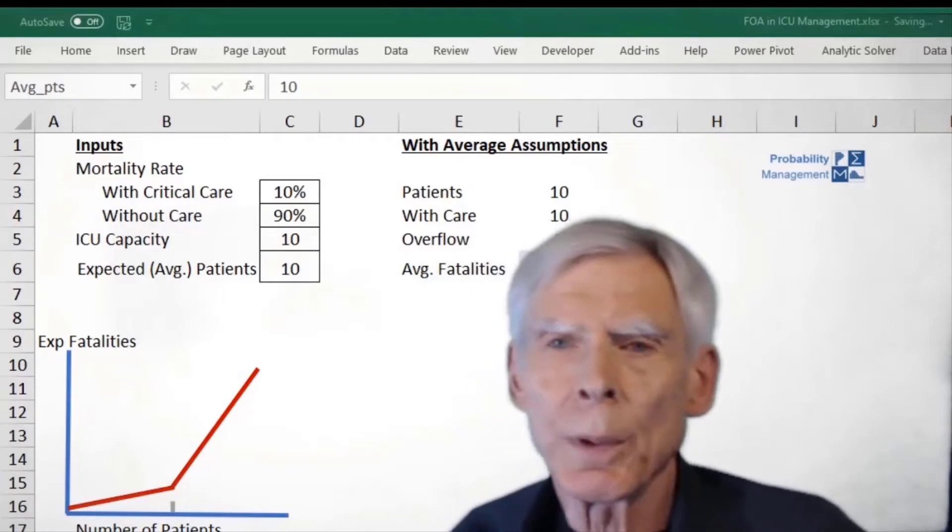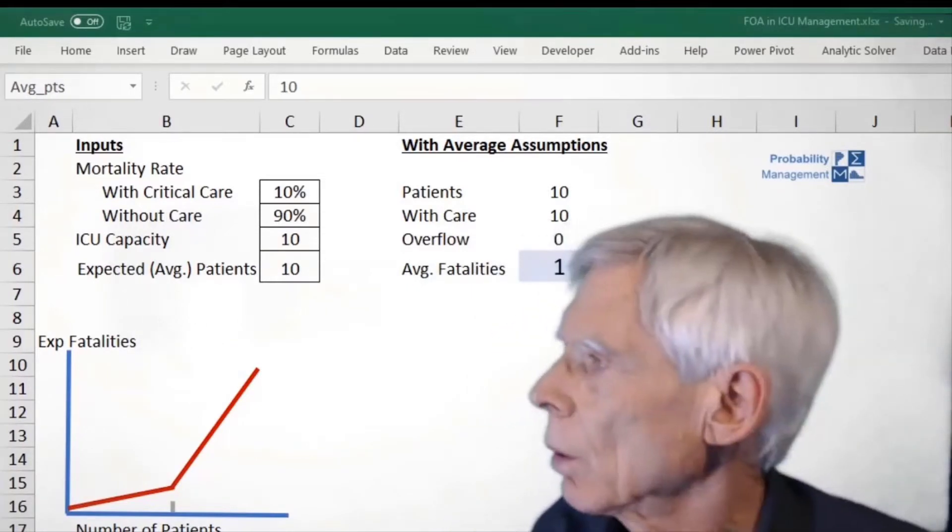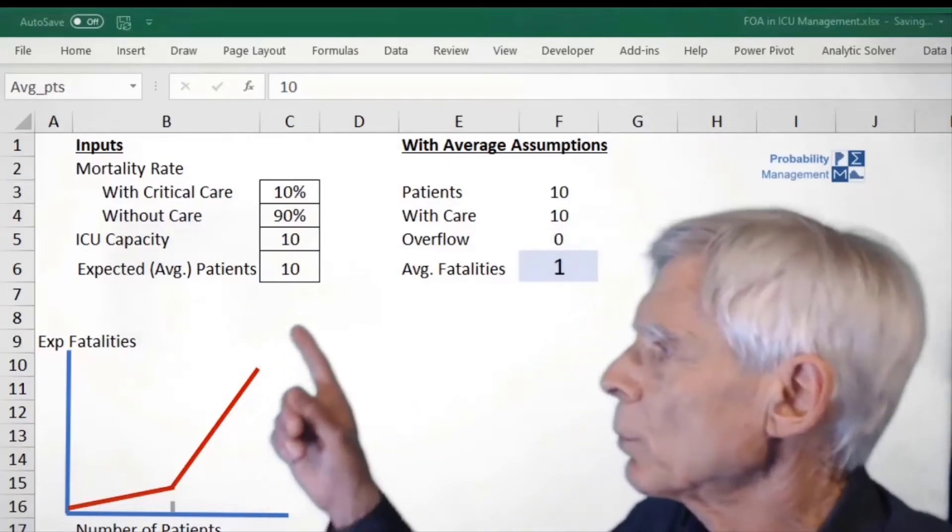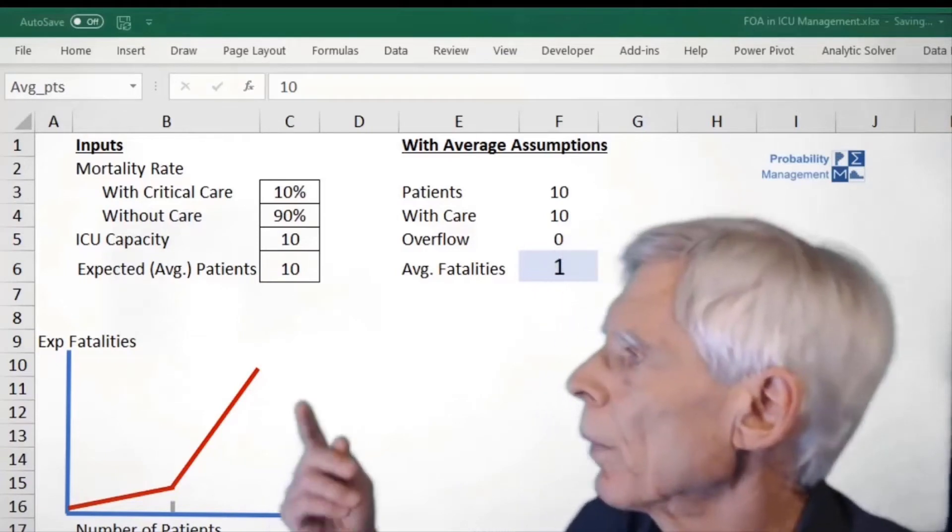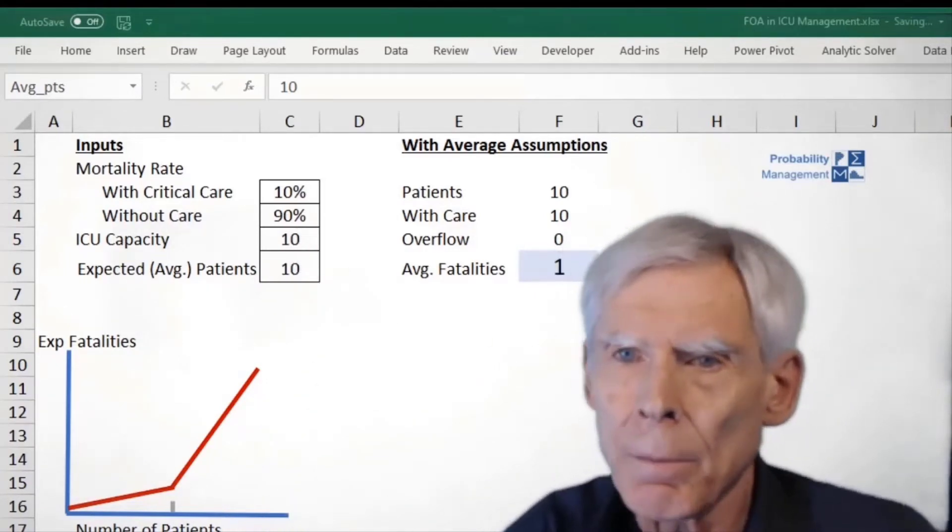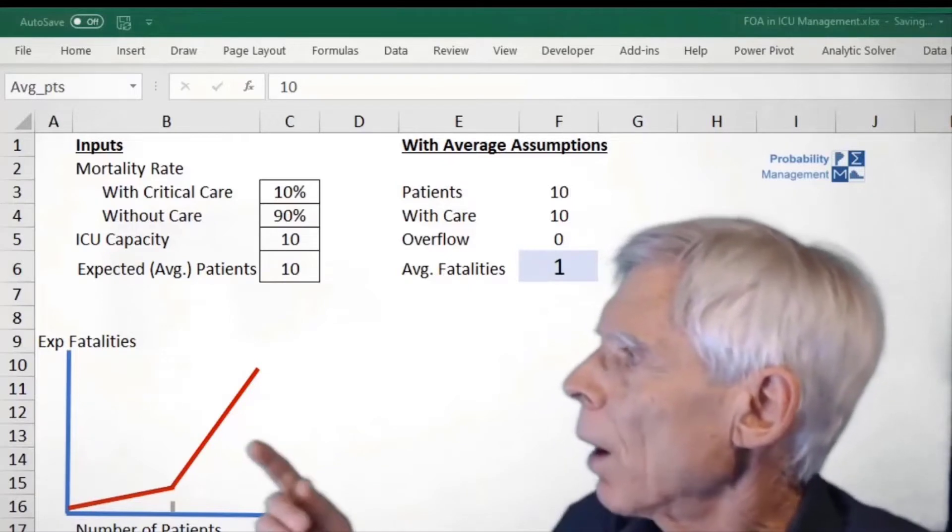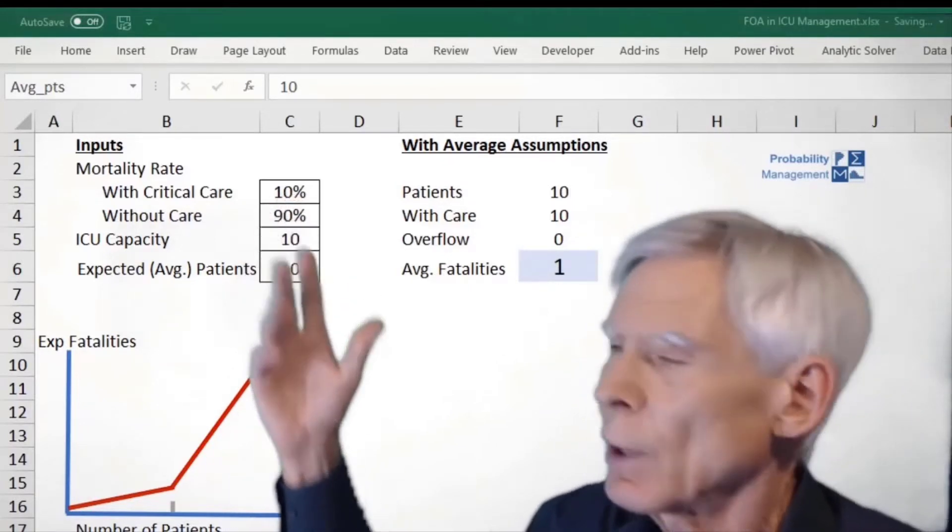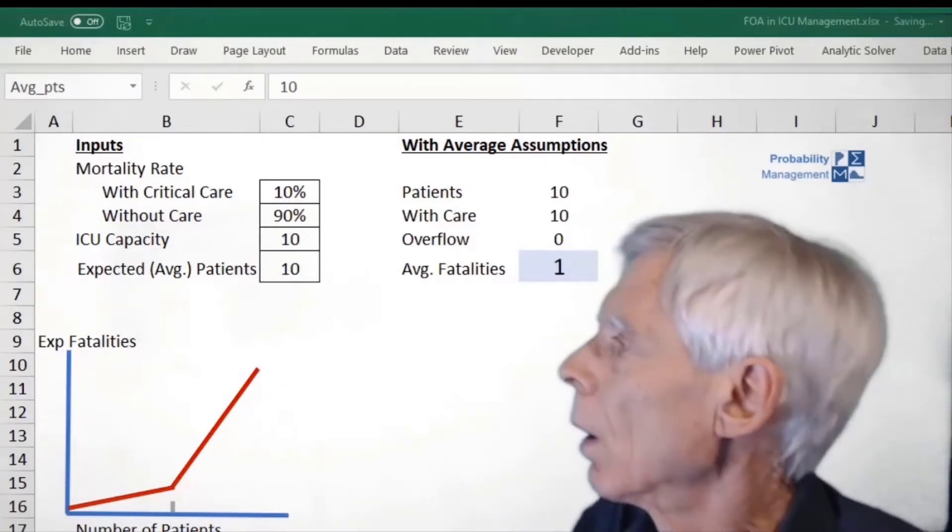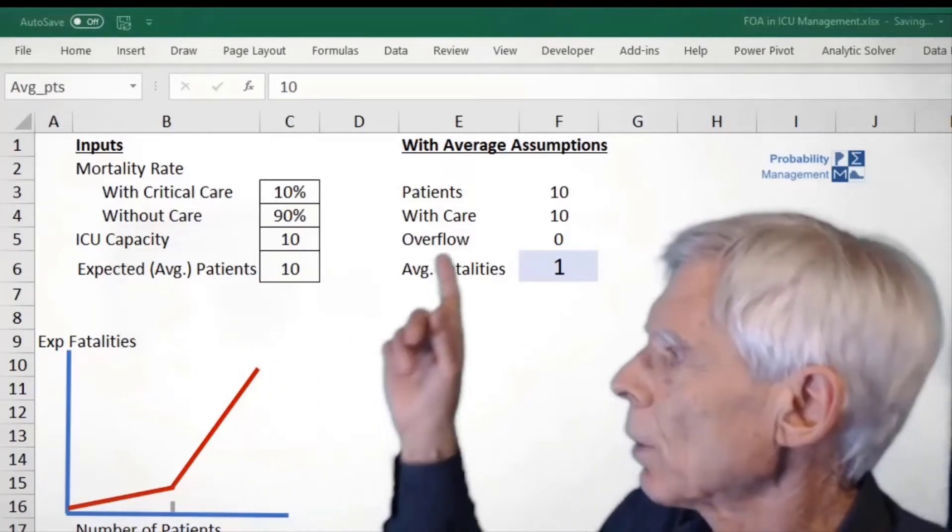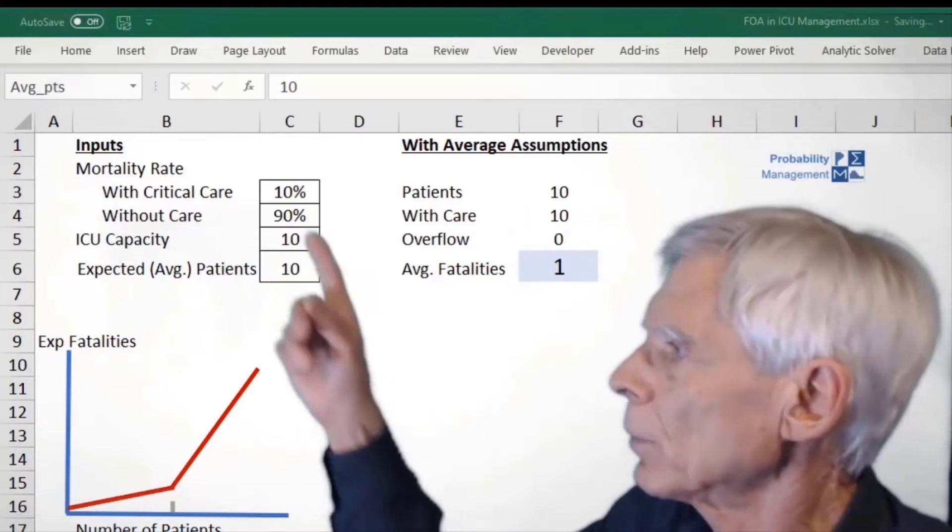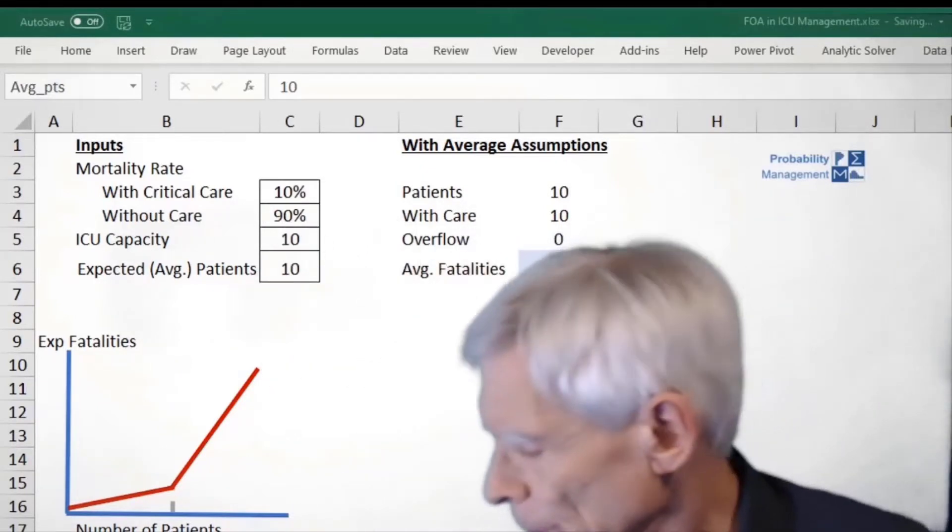So here's a simple spreadsheet example of the Flaw of Averages in COVID planning. Suppose we expect 10 patients in our ICU and we have an ICU capacity of 10. Well, that's great. That means these patients will all get critical care. There's say a 10% fatality rate among them. That means that if we really expected 10 patients to come in, the average fatalities would be one, that is 10% of 10 patients.